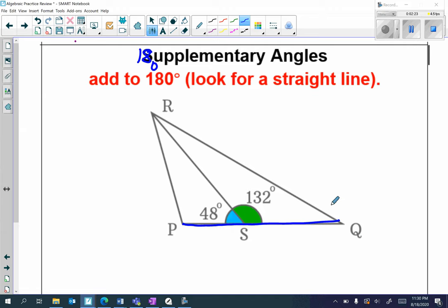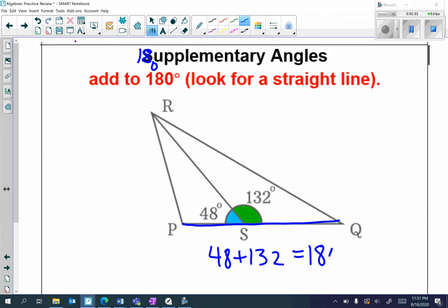The angles on a straight line add up to 180 degrees, so if I add 48 plus 132 that equals 180 degrees. Angles on a straight line add up to 180 degrees and those are called supplementary angles. Always be on the lookout for straight lines.